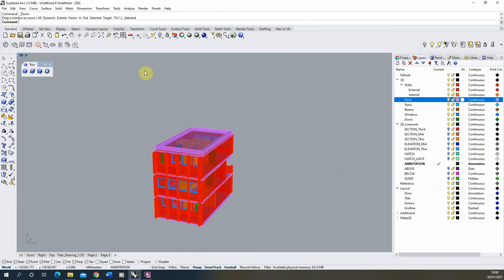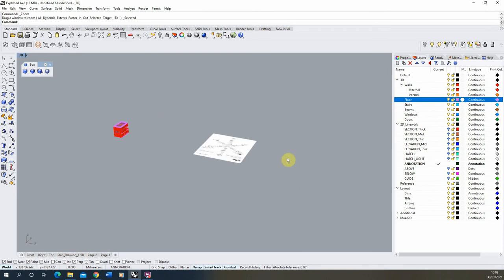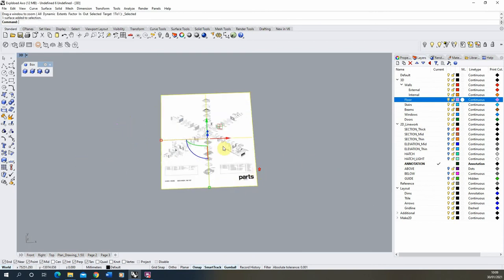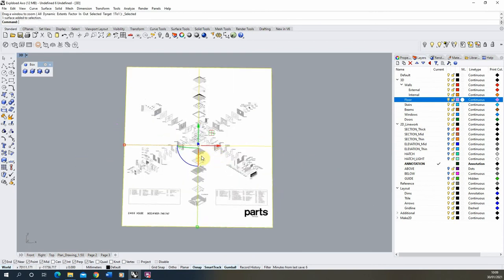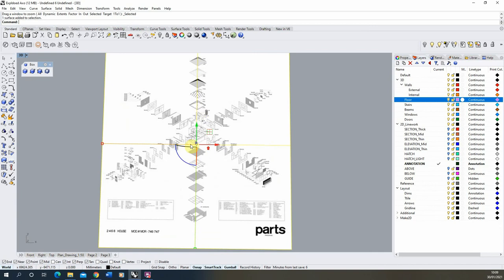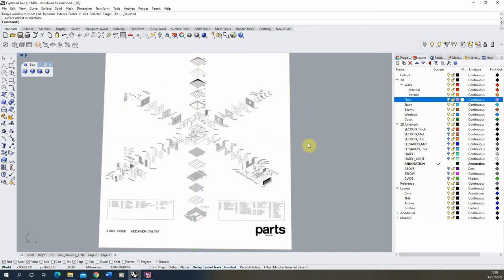Hello and welcome to this video tutorial on creating an exploded axonometric drawing in Rhino. We're going to be using this reference by Morphosis as an example, looking at how to break apart a building or construction design into its key components using the axonometric projection as a way of displaying and pulling apart each of the elements, as shown in this reference here.